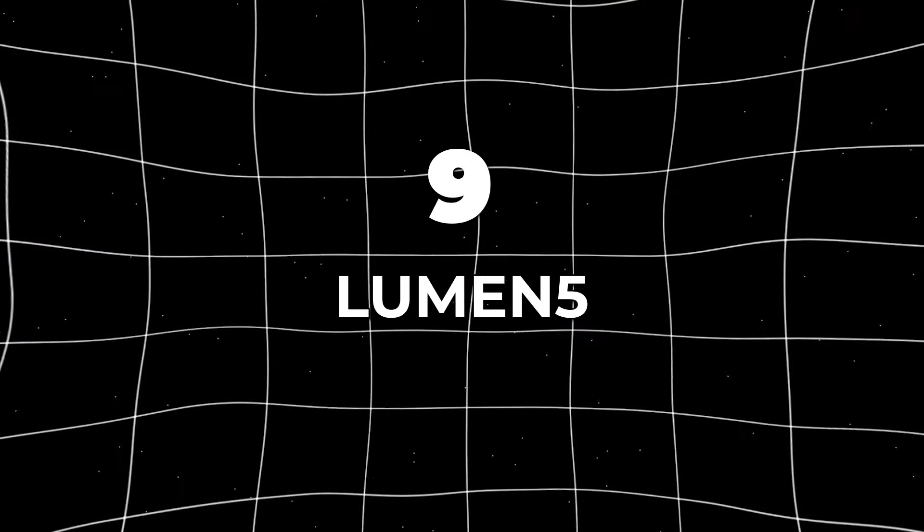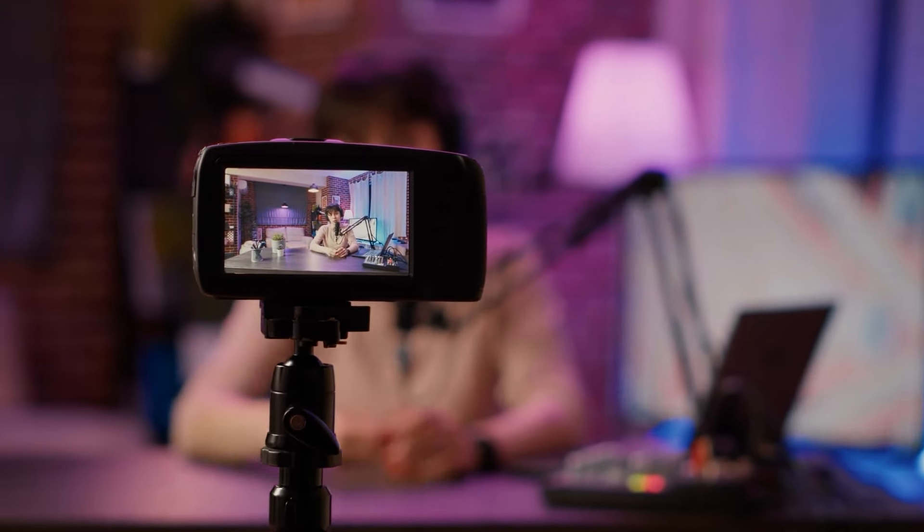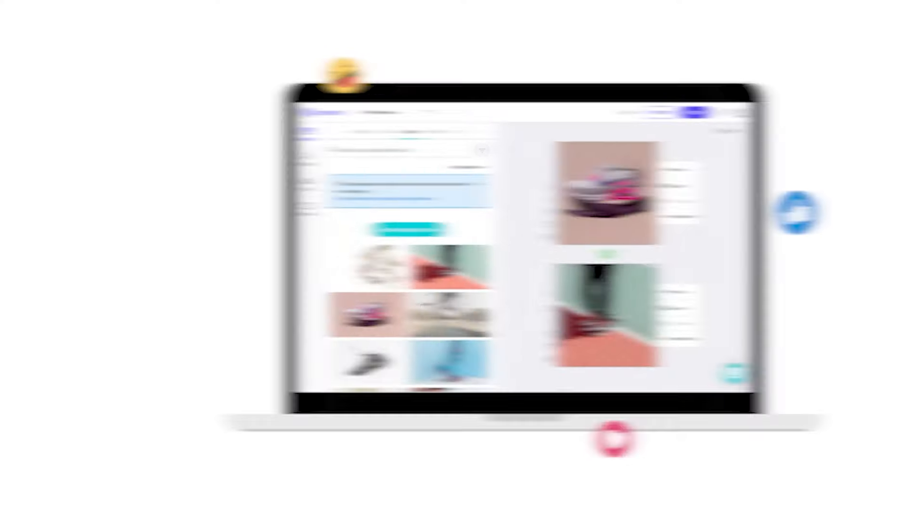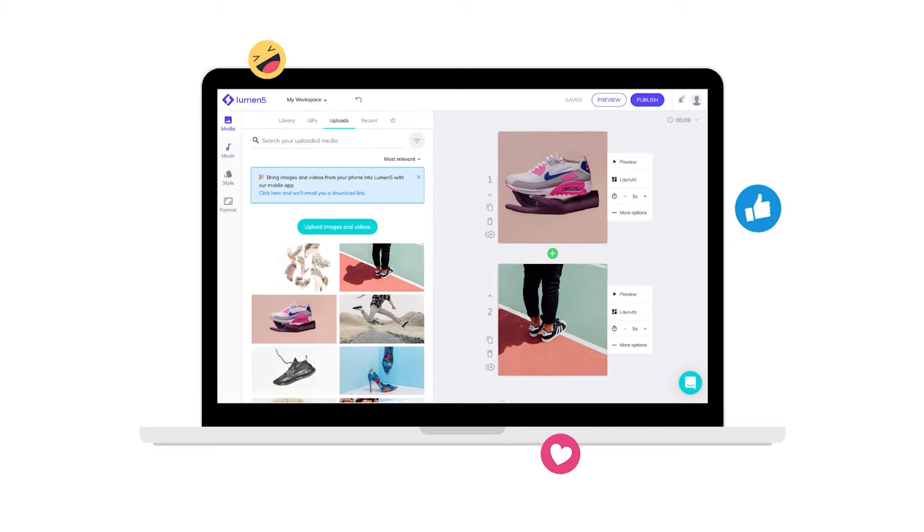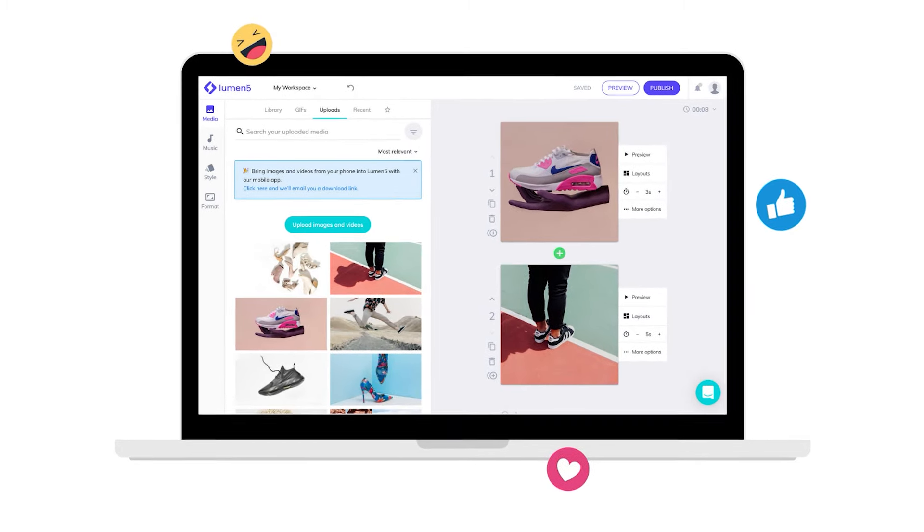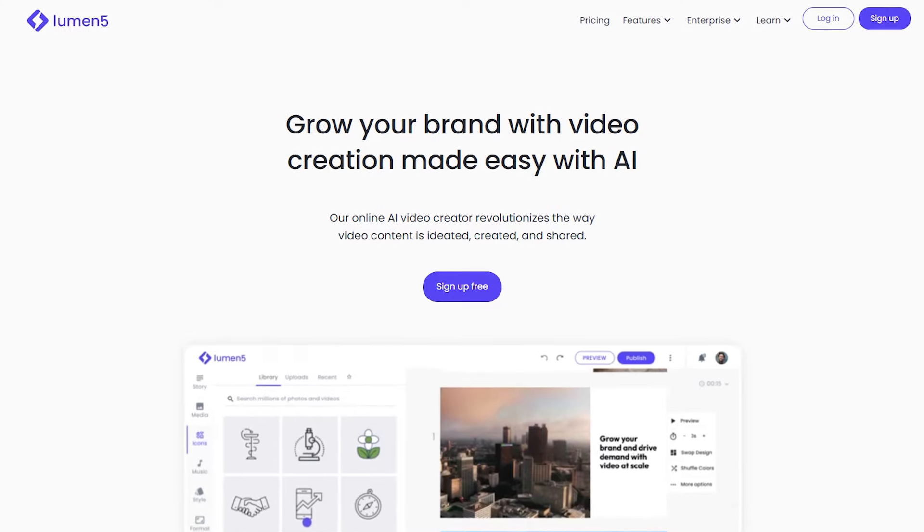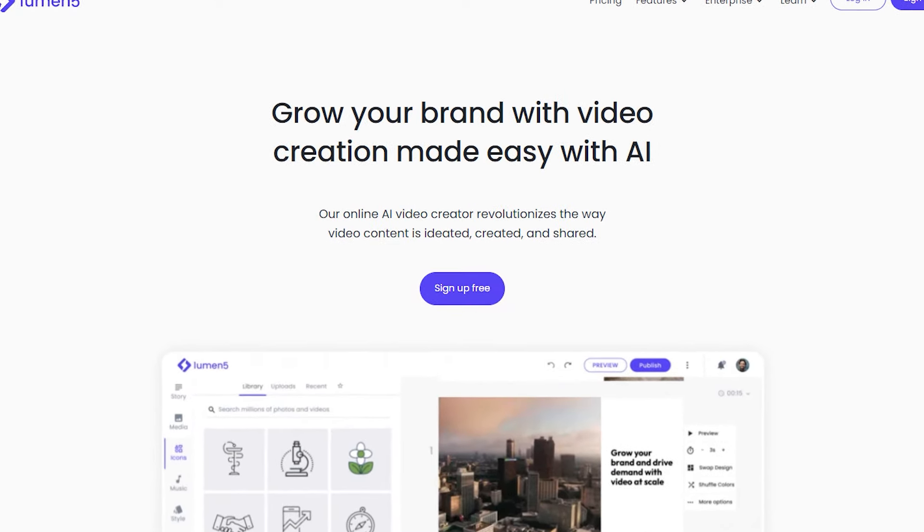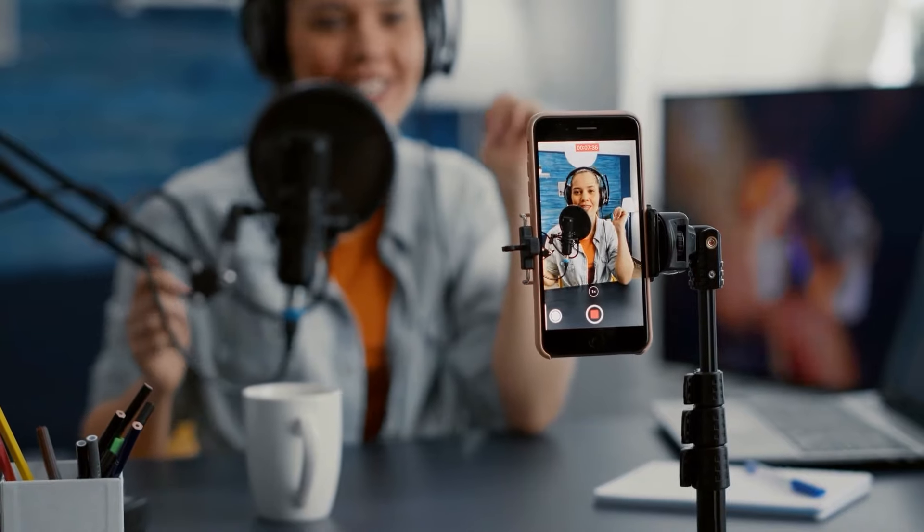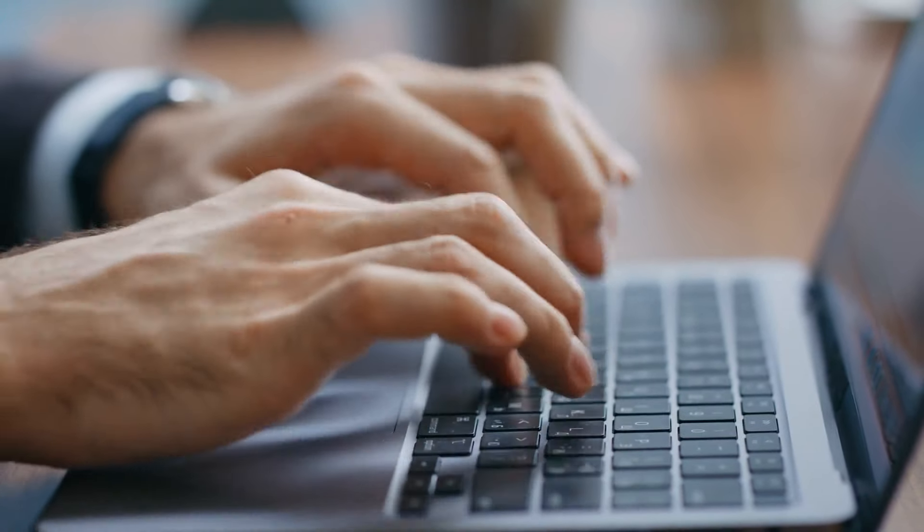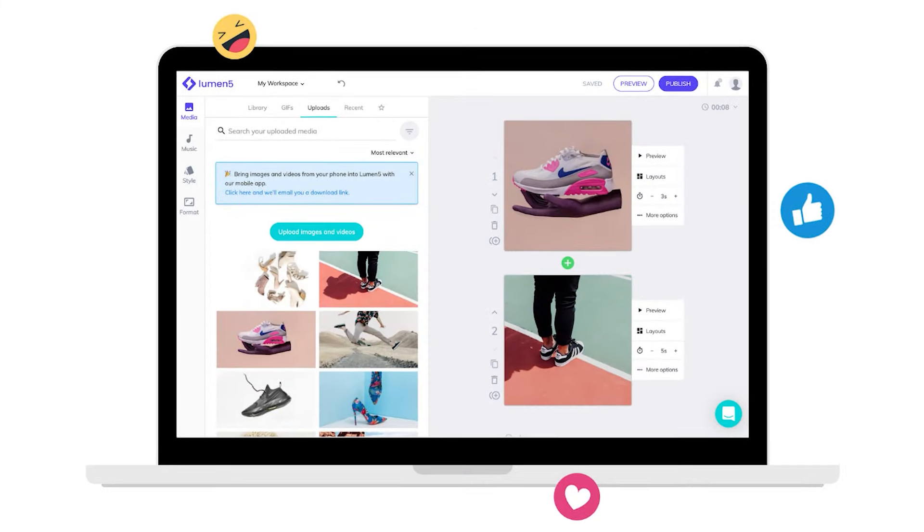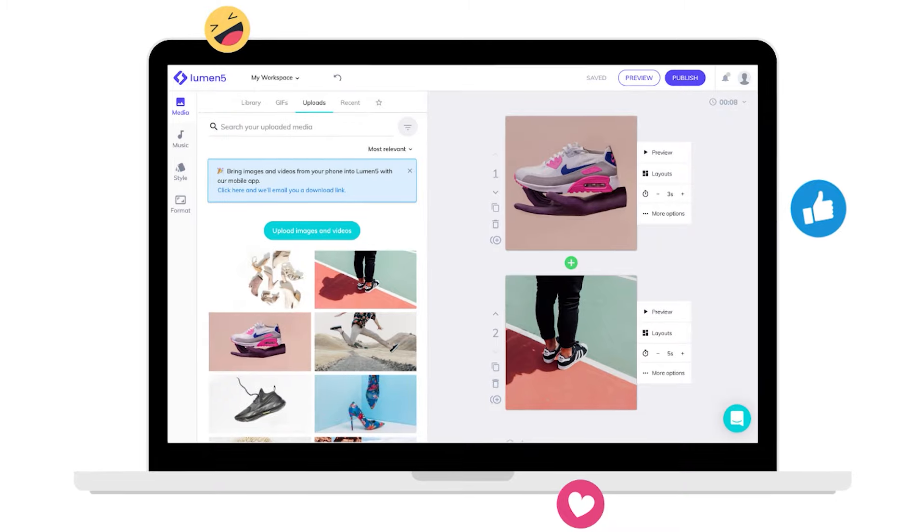Number 9. Lumen5. If you're a YouTuber or content creator, you'll love what Lumen5 has to offer. This AI platform can turn your blog posts into engaging video content in just a few clicks, saving you both time and effort. Lumen5 allows users to transform text-based content, such as blog posts, articles, or social media posts, into engaging video content. Users simply input their text into the platform, and Lumen5 automatically generates a video based on the provided content, giving you the power to create it as you wish.